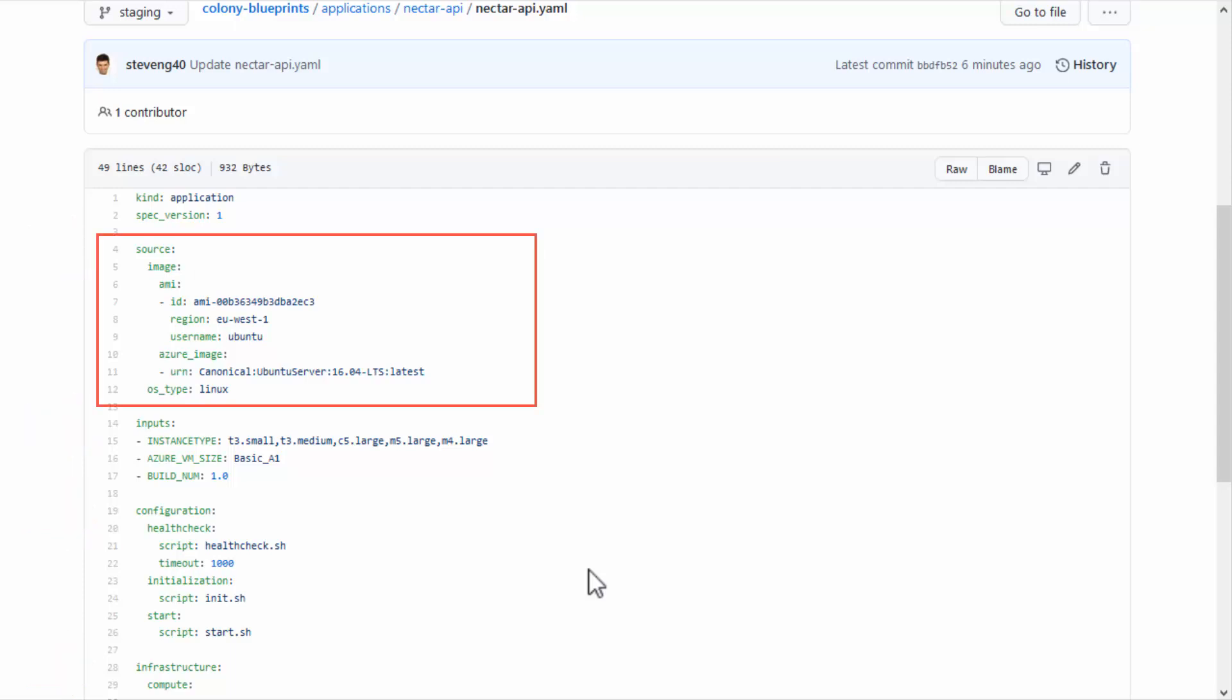The source section defines the virtual machine on which the application will be installed. This includes the operating system, either Linux or Windows, and the image to use, along with a username that will be used to access the virtual machine from the sandbox page in Colony. You don't need to specify the password,